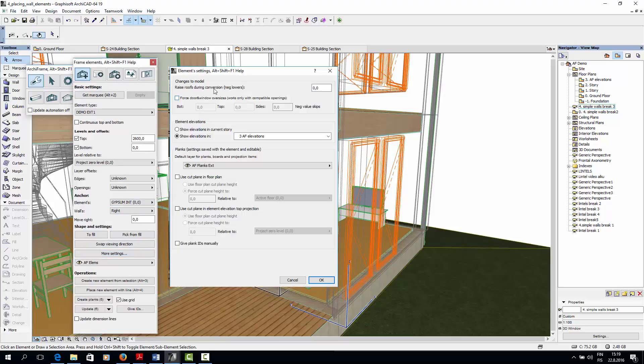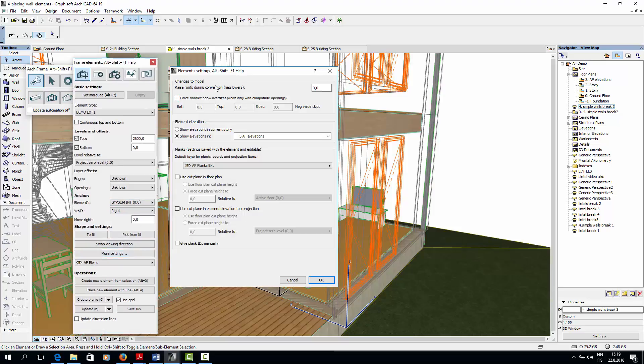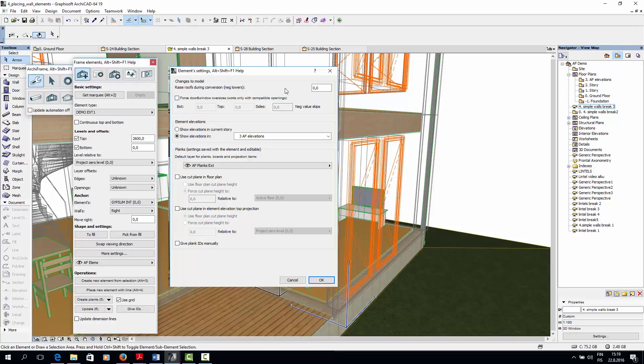Now I'll open the more settings dialog. Raise roofs temporarily raises the ArchiCAD roof by the specified amount. If your ArchiCAD walls and roof are linked, this means that your ArchiCAD walls become lower or higher. So if your ArchiFrame elements follow the ArchiCAD wall's levels, they become higher or lower as well.